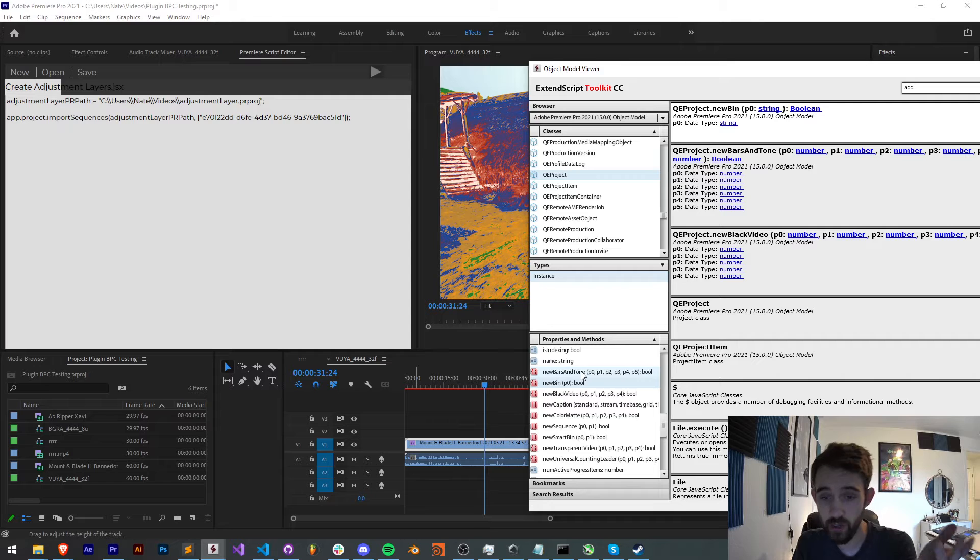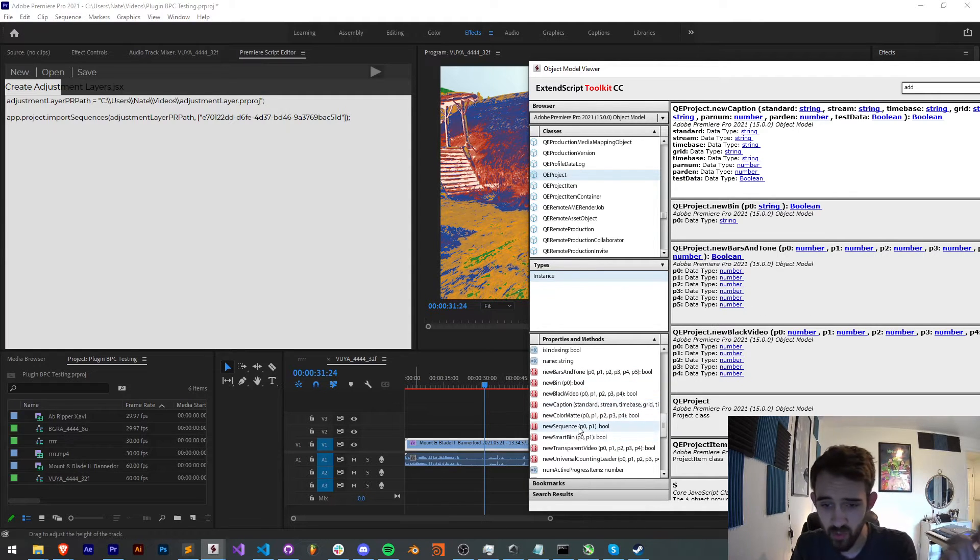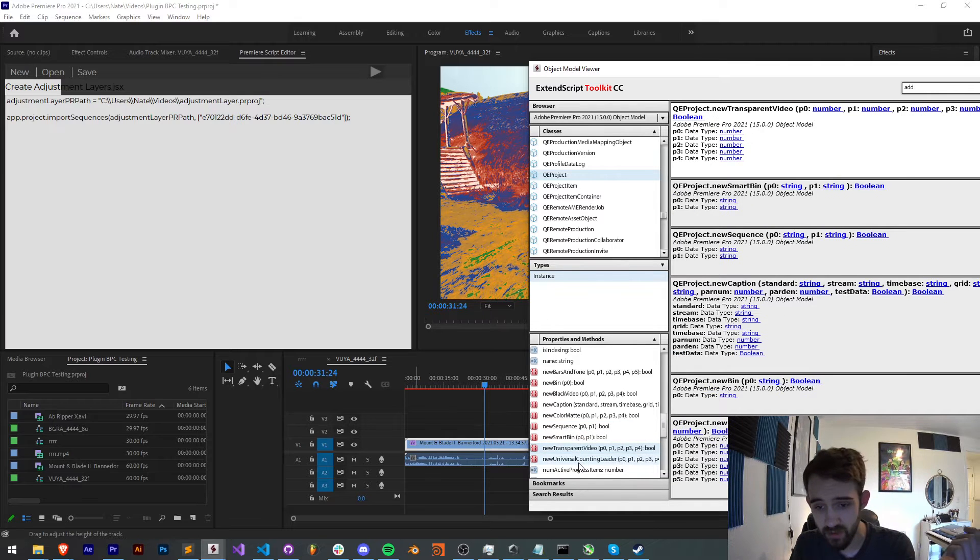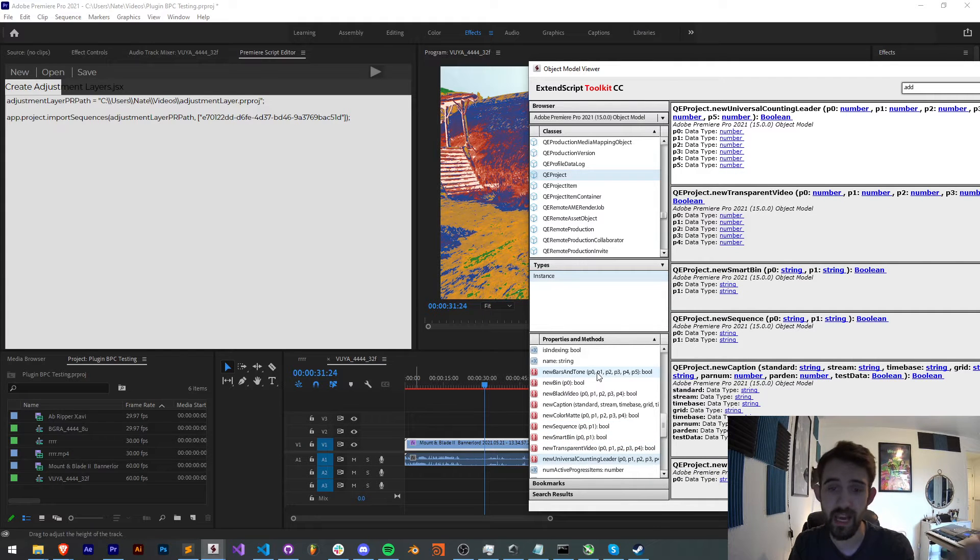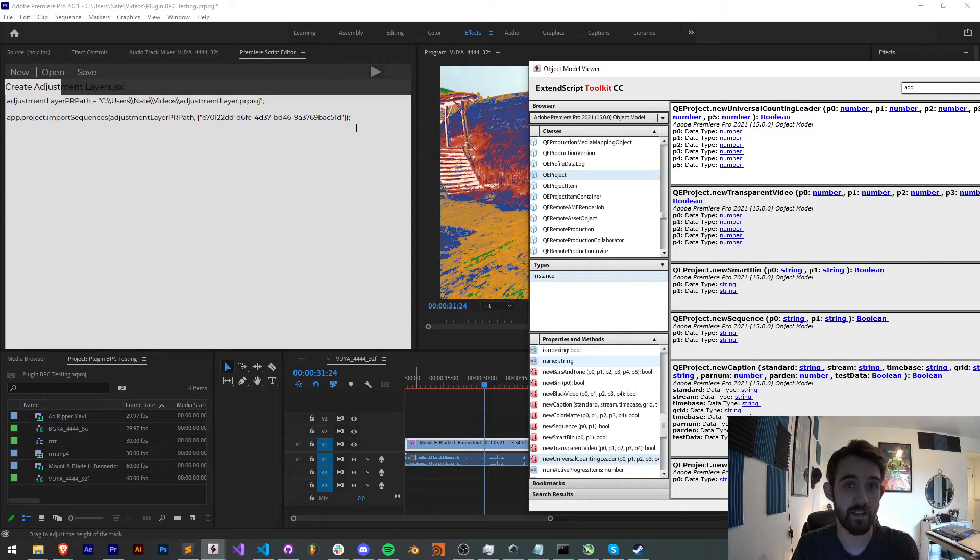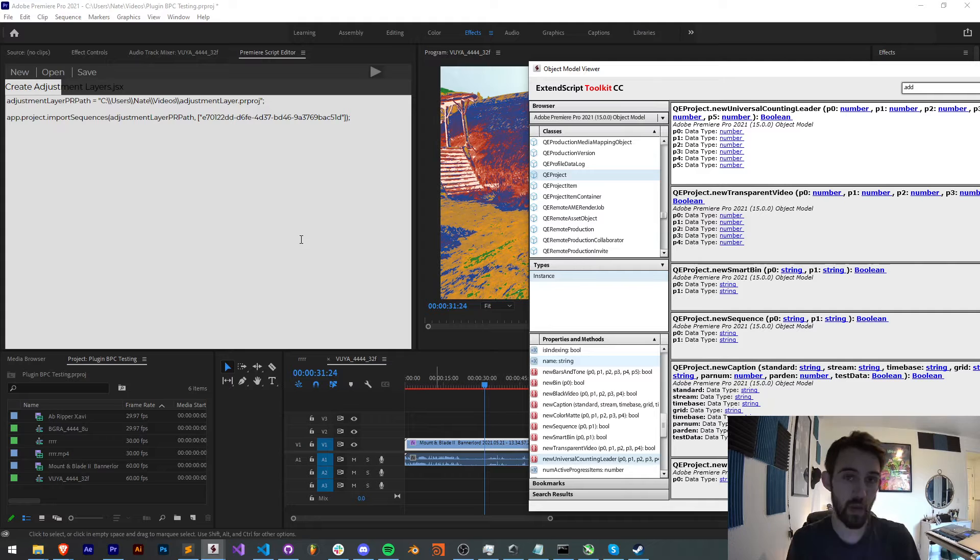You can create bars and tones, bins, black videos, captions, color mats, sequences, smart bins, transparent videos, universal counting leaders, but no adjustment layers. So the solution behind this is fairly clever and simple, and we're going to be showing you that today.